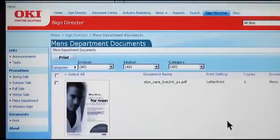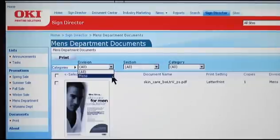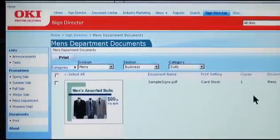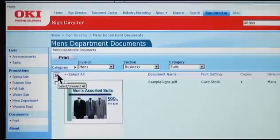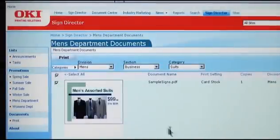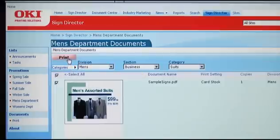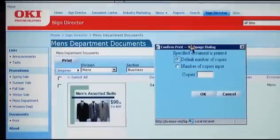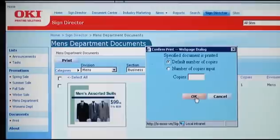Here you'll see the list of signs for the men's department merchandise. Within the men's department you may want to post signs for the men's suits department first. So we can filter the list to show only the signs for men's, business, and suits. So now we're just looking at the signs for the men's business suits. To print them we can select them individually, or to print all of them we can select all. Now to print those signs we simply select the print button and we're prompted to enter number of copies. In this case the default number of copies is one. We're okay with that so we'll select okay. So now all the selected signs for the men's department are printed and ready for posting within the store. It's that easy.